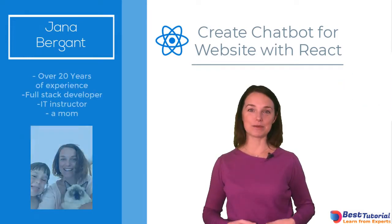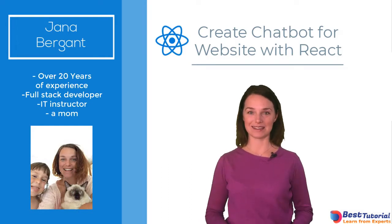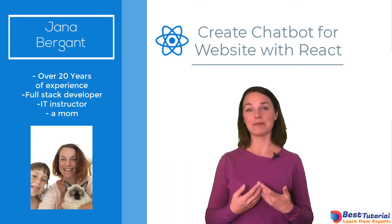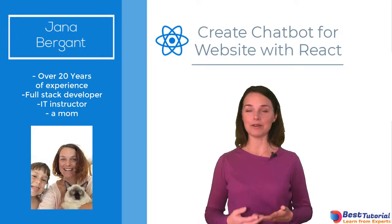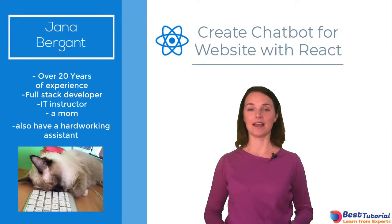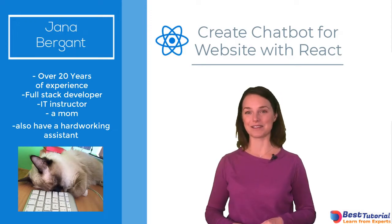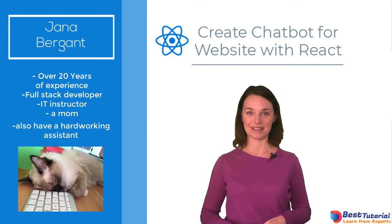Hello and welcome to the course where you will build a chatbot for a website. My name is Jana and I'll be your instructor helping you get things done. I'm a developer with over 19 years of experience.